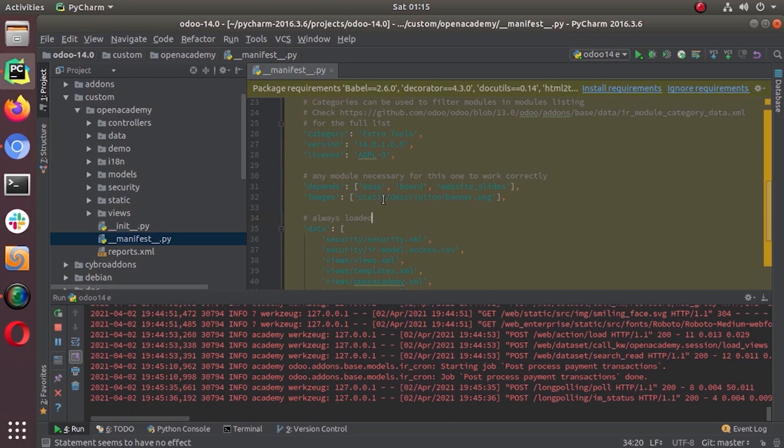We have different kinds of data here and we have created different kinds of views. In our Open Academy we have sessions, and we have calendar view, list view, graph view, and many other things. So we can just create a dashboard using these views, and that's what we are going to do.